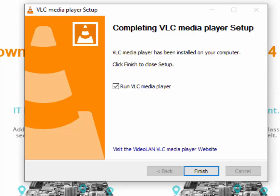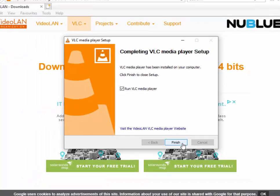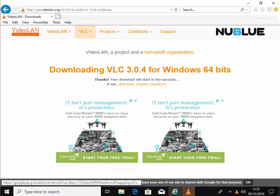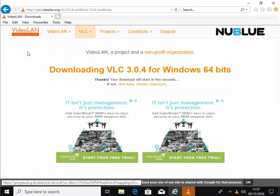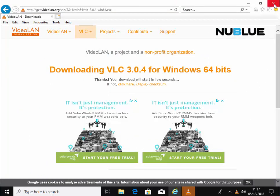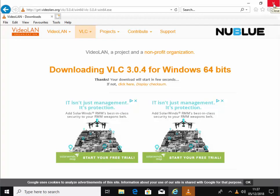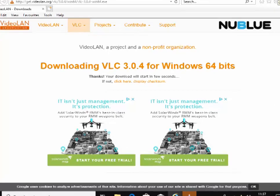VLC is now installed, so move your mouse over Finish and left-click once. If your browser's still open and you can still see the downloading page, move your mouse over the cross in the top right-hand corner and left-click once.